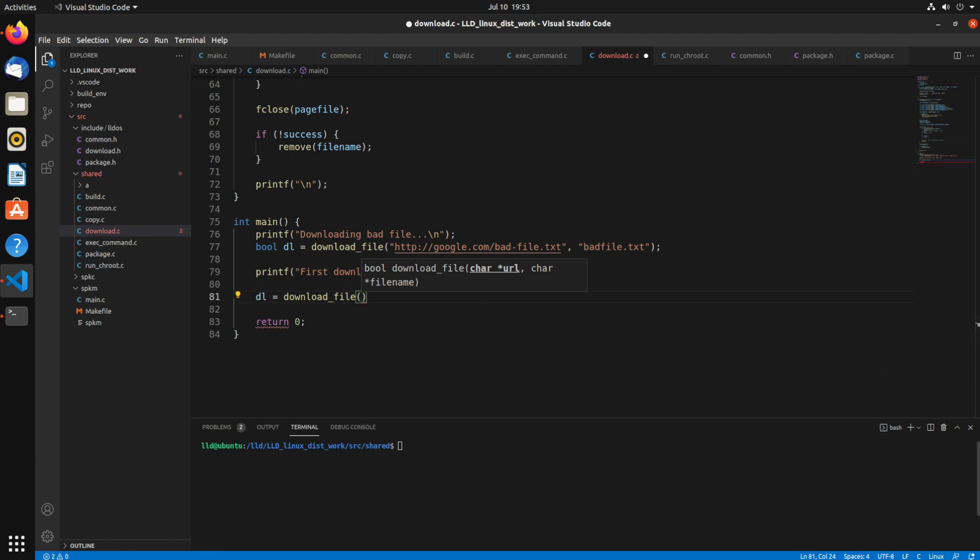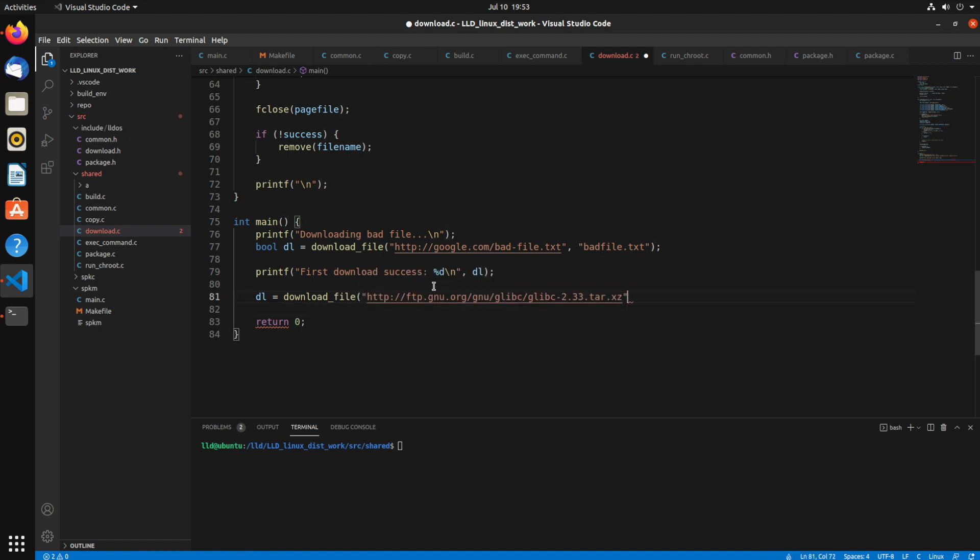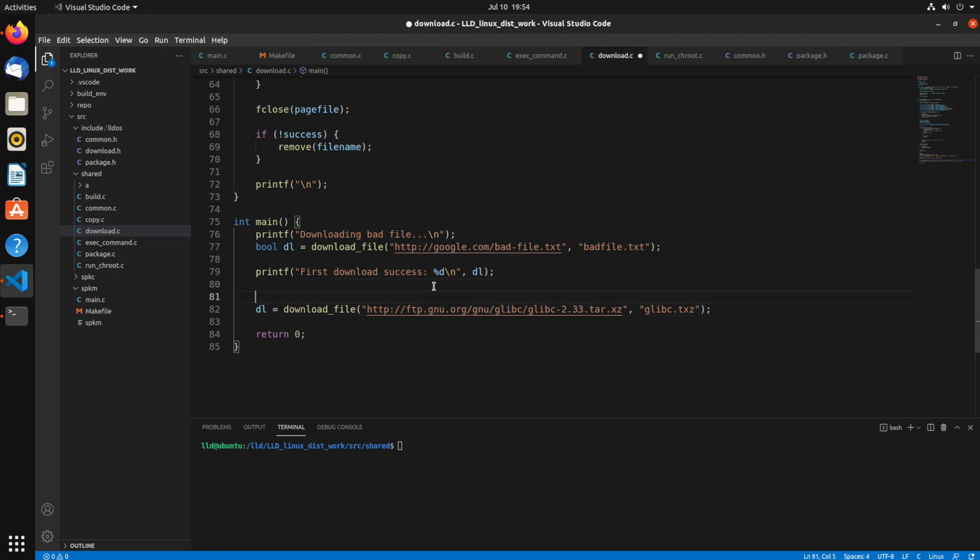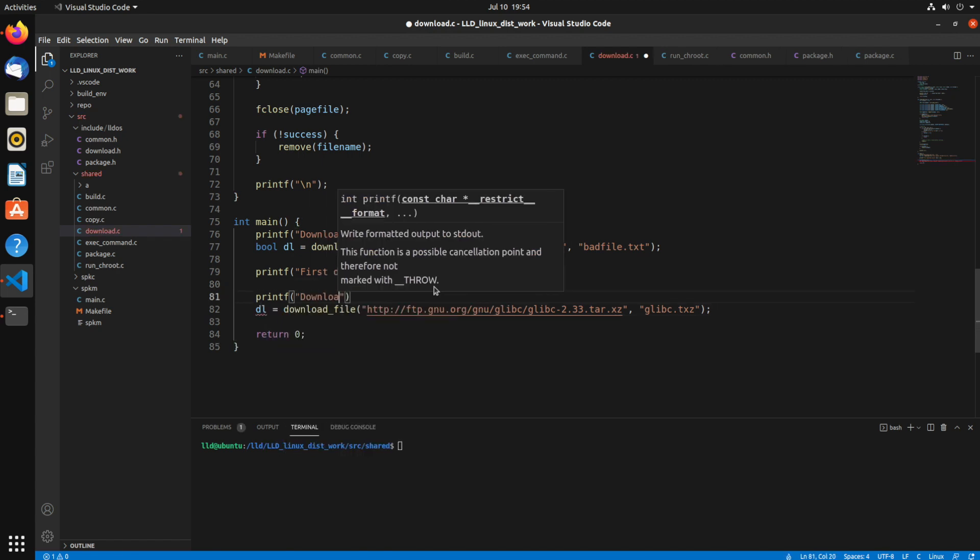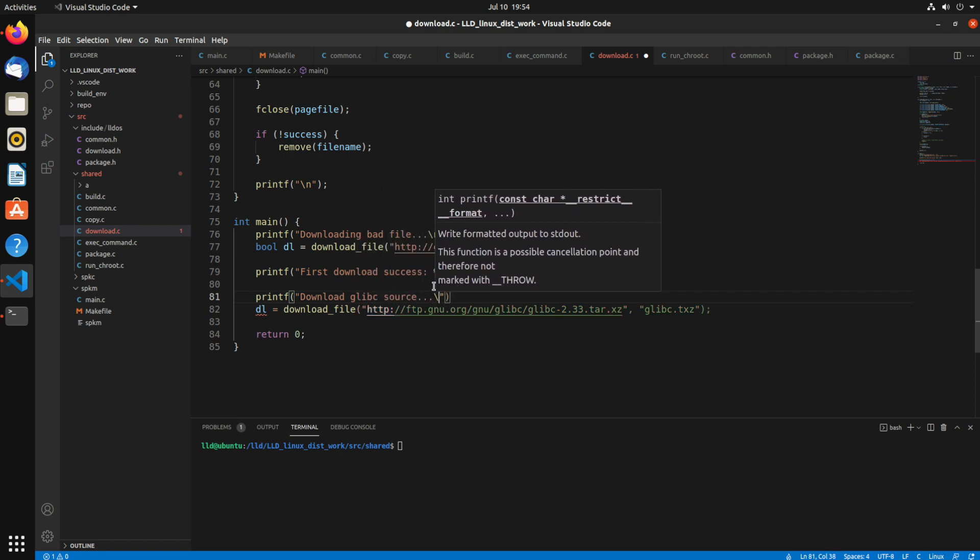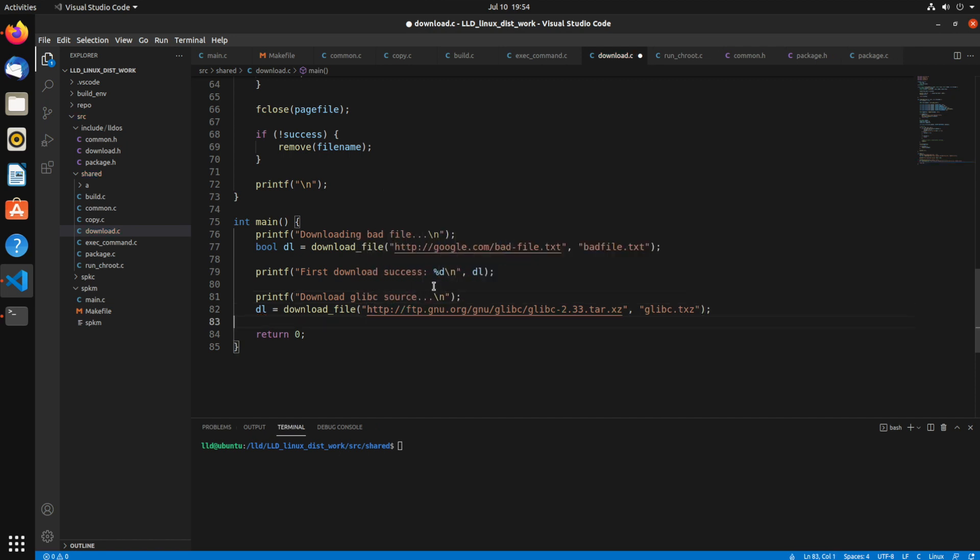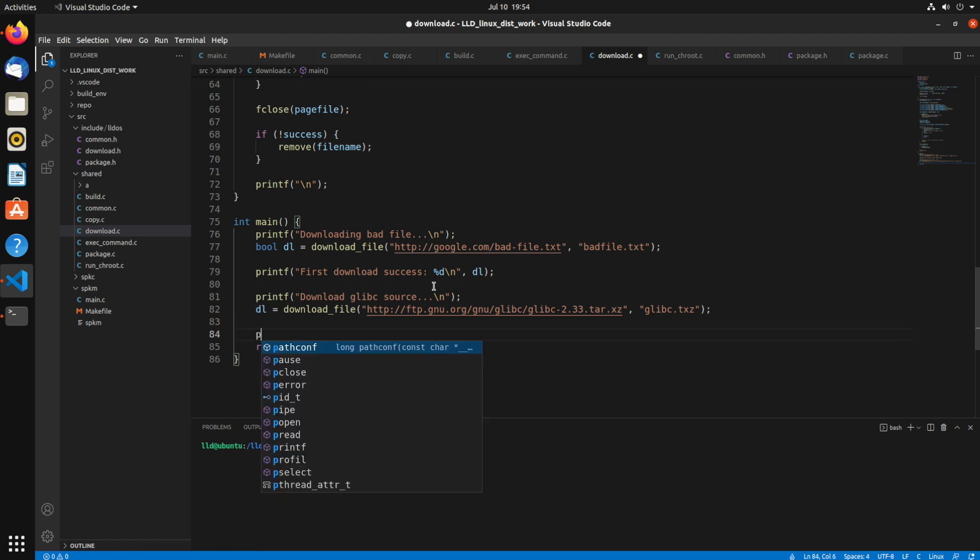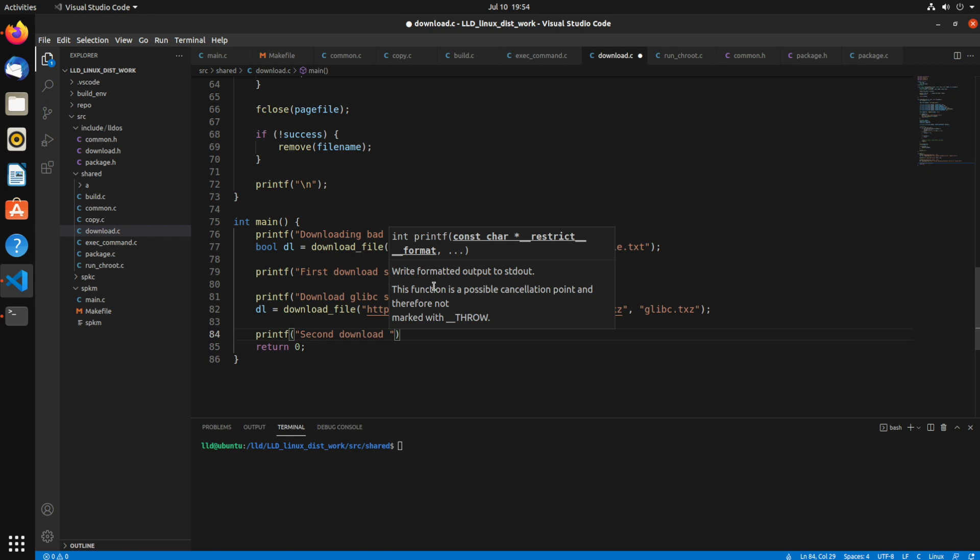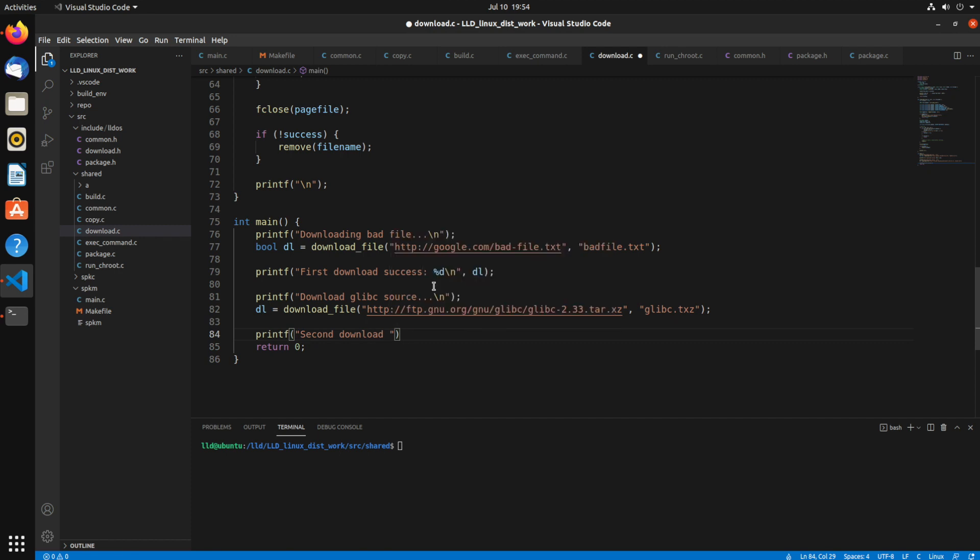Now let's download another file. For this one I'm going to use a file that I know exists. I'll use the glibc source file. glibc sources. I'm going to save that as glibc dot txz. And you can put a full path in here as well, but I'm using this because it's all relative path. So now I'll print out some downloading glibc source. And I'll print out the success for the second download. So this one should be one because that file I know does exist.